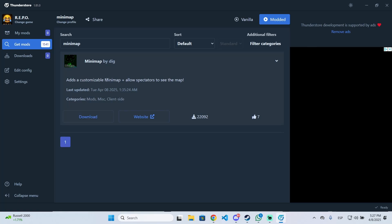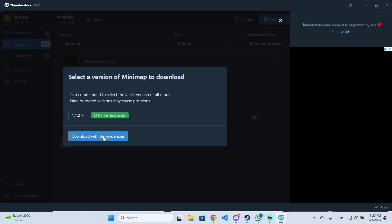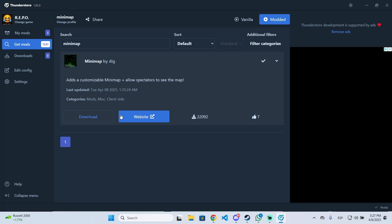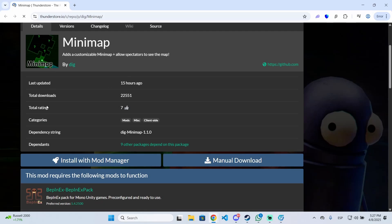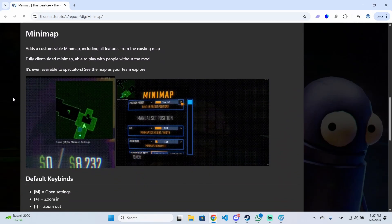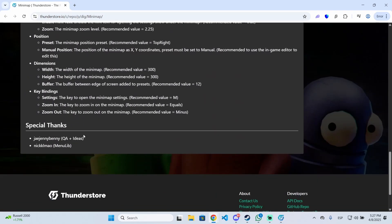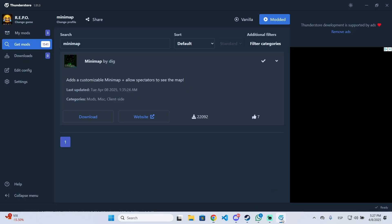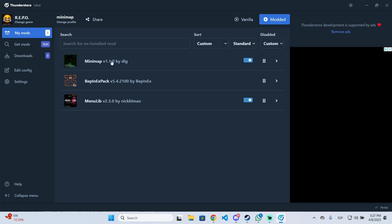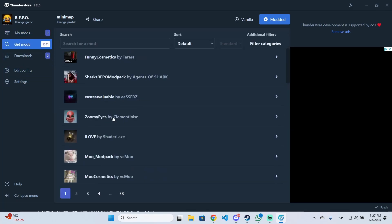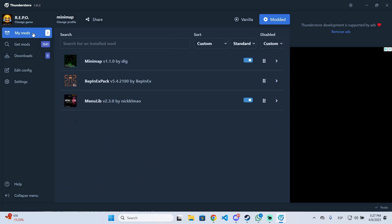This is the mod we are looking for — click it and click 'Download.' This will add a custom minimap and also allows spectators to see the map. Click 'Download with Dependencies.' You can also click the website button to see all the mod details on the Thunderstore website, including default keybinds and configuration options. After that, go back to Thunderstore and under 'My Mods' you will see the minimap and the two required libraries.